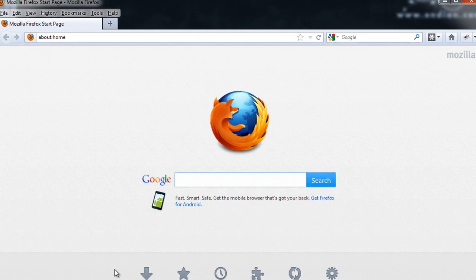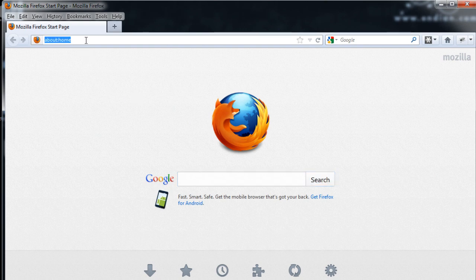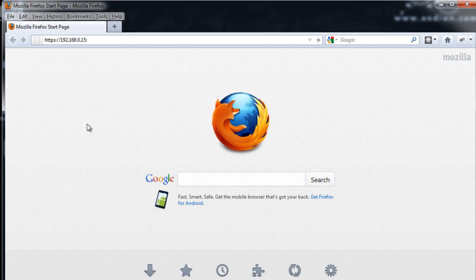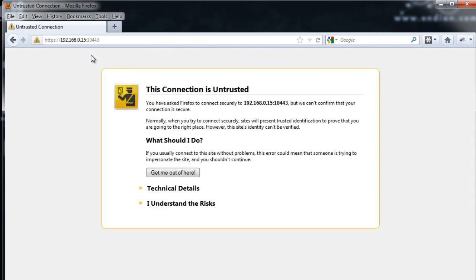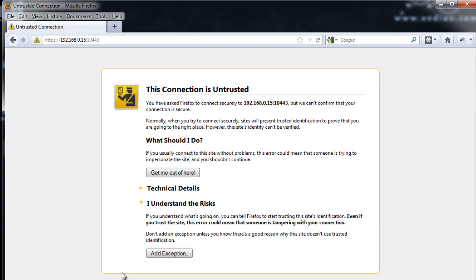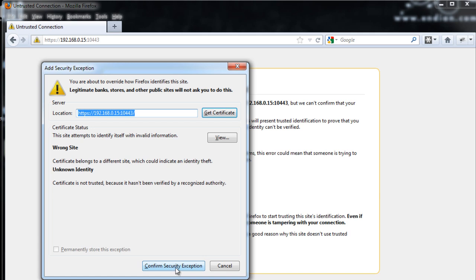Now I'll open up a Firefox web browser and put in the IP address. We need to contact the Endian Firewall device over HTTPS, so we'll use HTTPS://192.168.0.15, and importantly, we also need to specify port 10443. After hitting Enter, we've contacted the device. We'll need to accept the security certificate — I'll click 'I understand the risks,' add an exception, and confirm the security exception to accept the self-signed certificate from the Endian Firewall device.